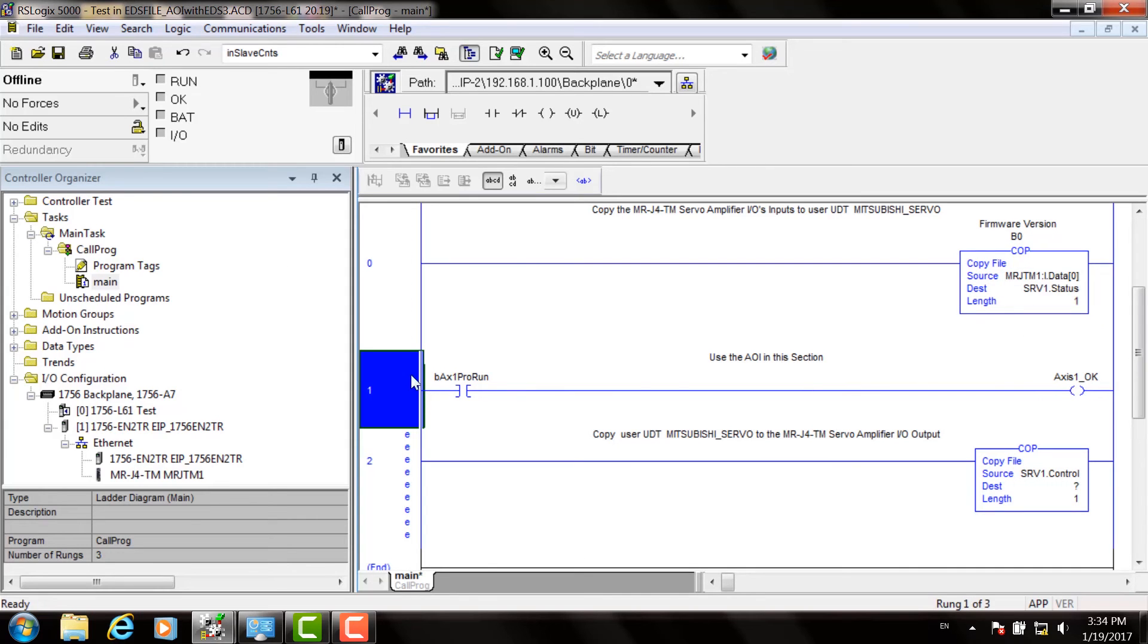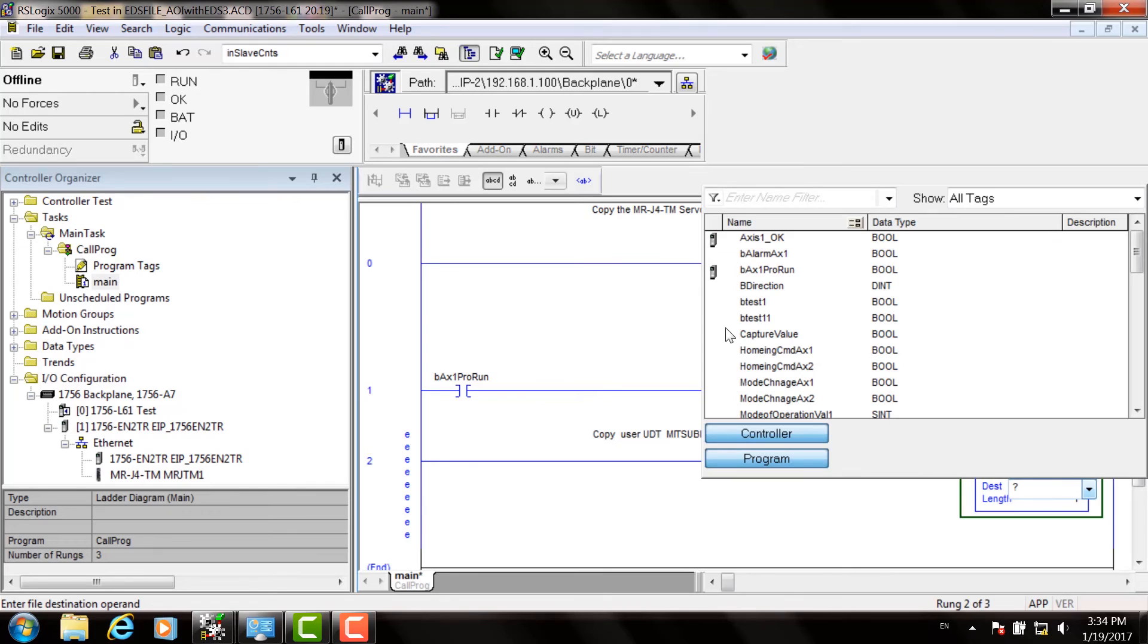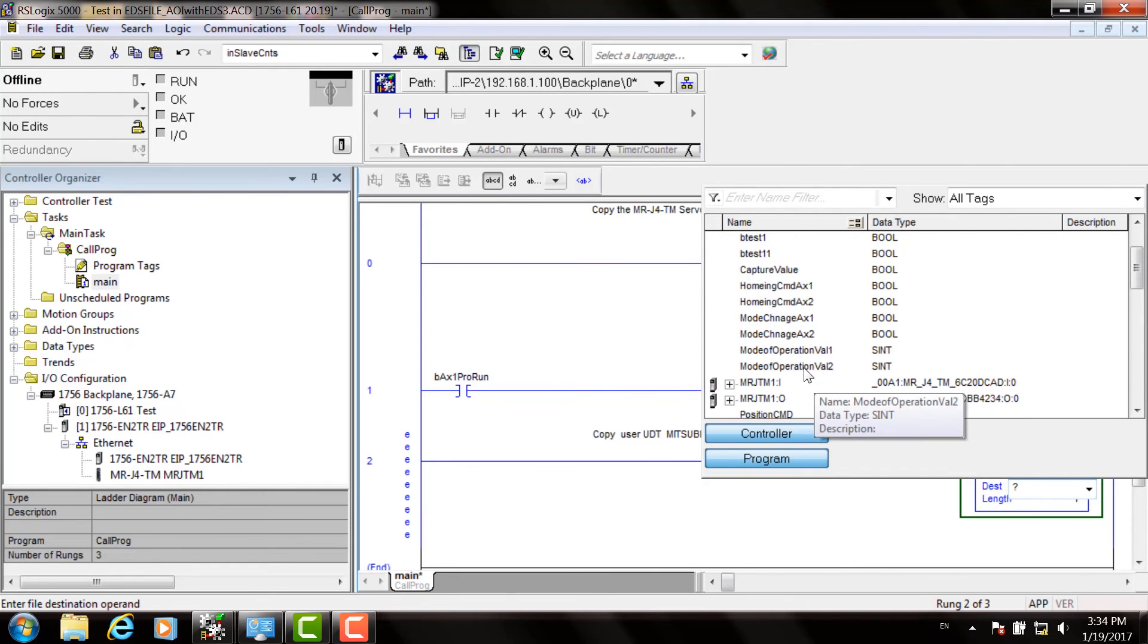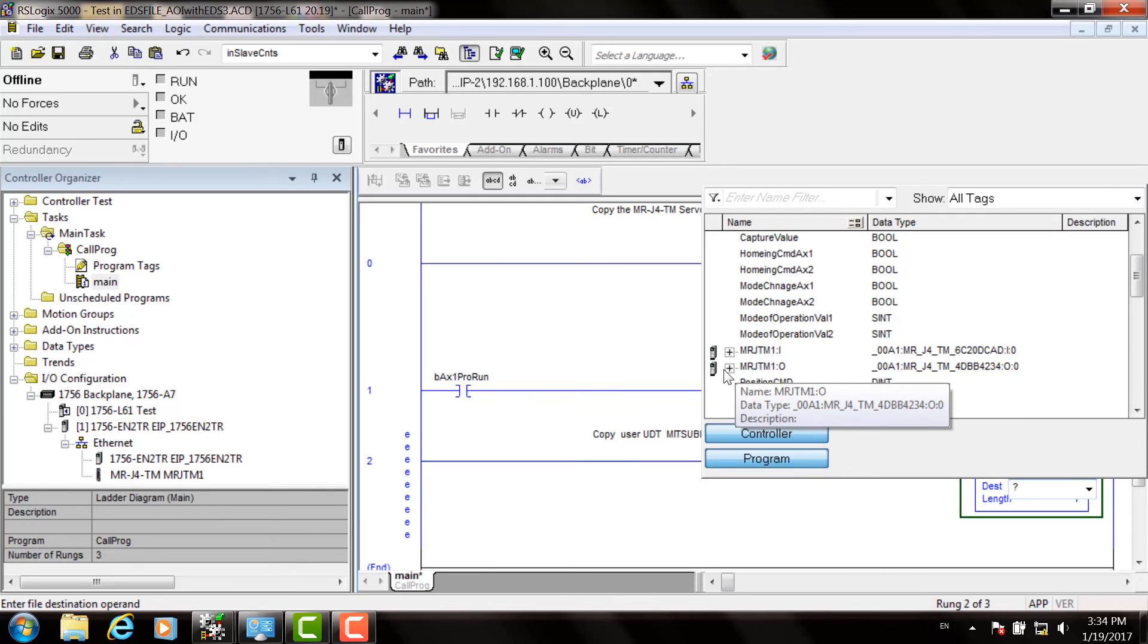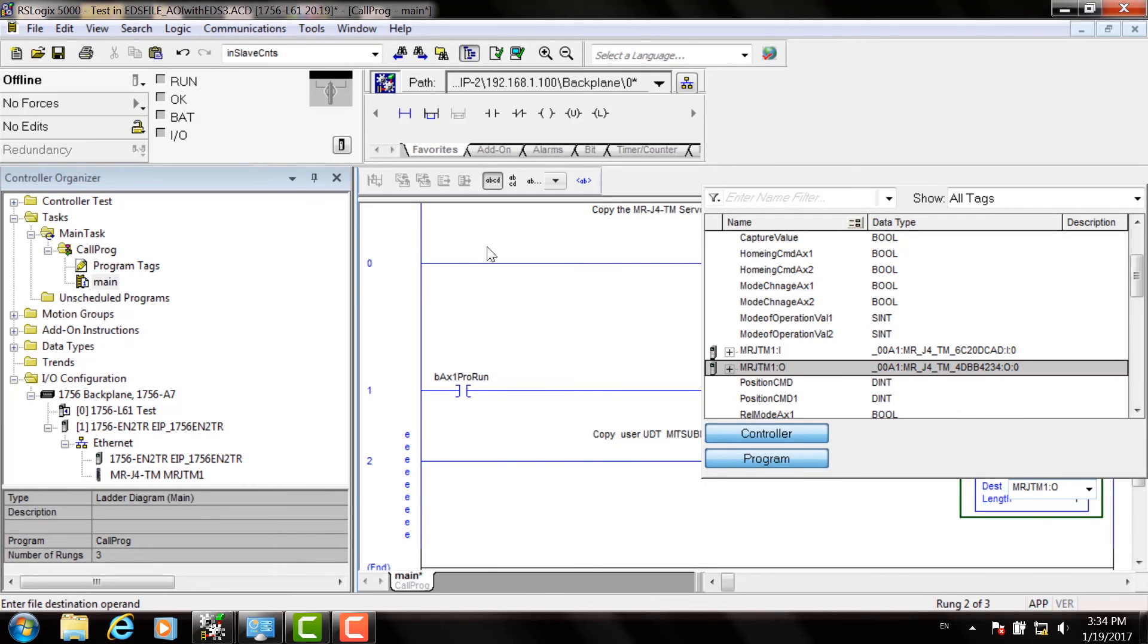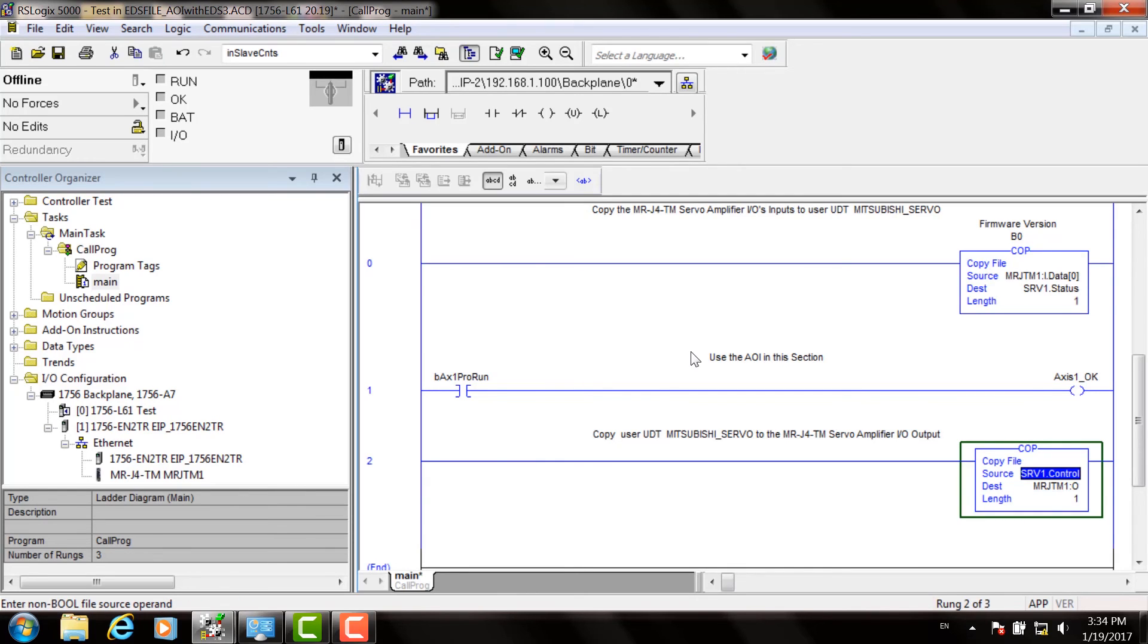We have to do the same again on the copy instruction. This is going to copy to the servo drive. Again click on destination, start typing your servo drive name or choose it from the list. This time choose the drive name colon O. The length should be one.